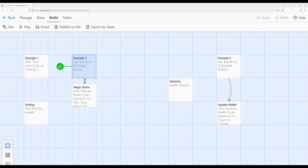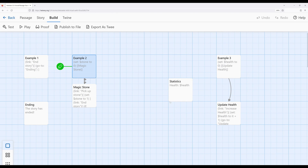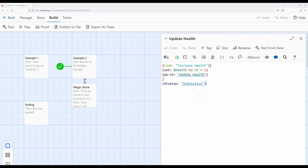Let's look at a third, potentially incredibly useful way of employing the go-to macro. Example one had an immediate effect when a user clicked a link, immediately ending the story. Example two was very similar, but enacted using the if macro. Example three is where we combine knowledge of a few different things. We've previously seen how we can use the display macro to include the contents of one passage in another — an incredibly useful concept in more complex interactive stories in Harlowe. We've also seen how we can use the link macro to let a user change the value of a variable. I'm going to jump over to 'update health' — this is the link macro. It will show the link 'increase health'.